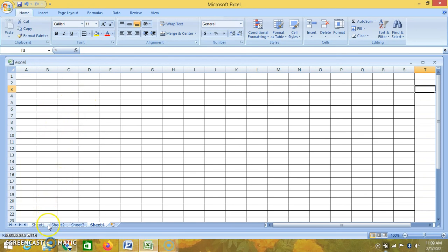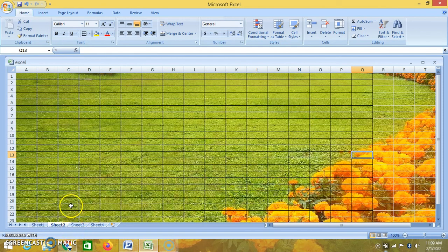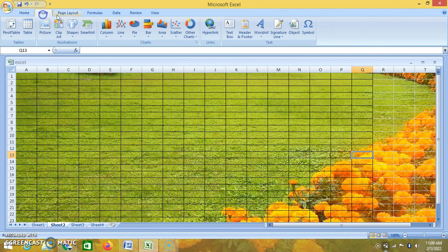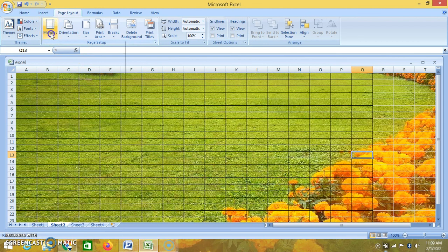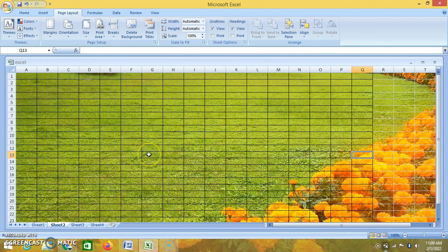That's it for today, students. I hope you all have understood what we have done today — changing the background, how to give the print command, and many features in page layout: orientation of the page, size of the page, and margins — normal, wide, narrow. Thank you. Have a nice day. God bless you all.